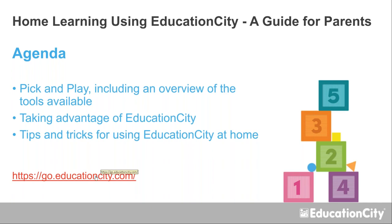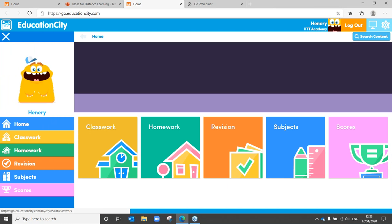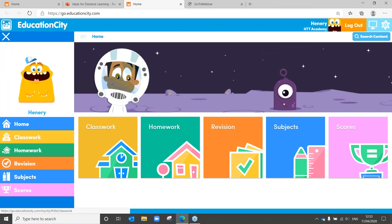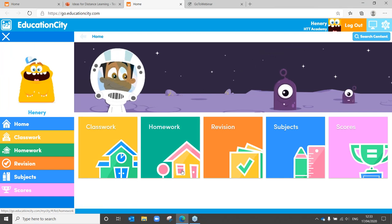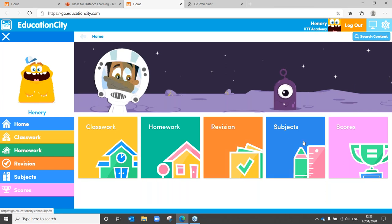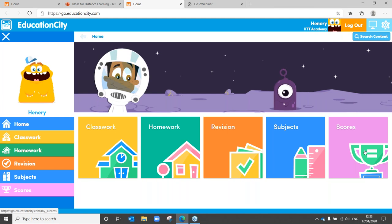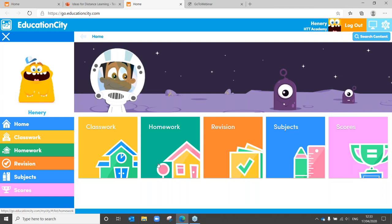Here we go — this is what it will look like when your child logs in. You can see you've got your classwork and your homework, any revision from assessments that teachers may have set, and your subjects area. This is what we call our pick and play, because children are able to select something, pick it and play it, and then also see any scores that they might have. We'll head over all these areas throughout today's webinar.